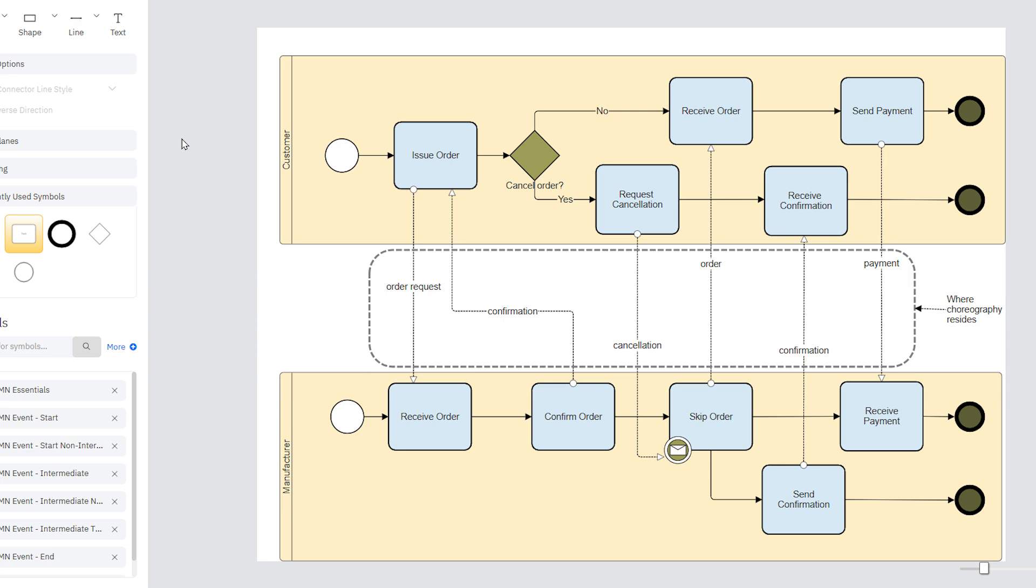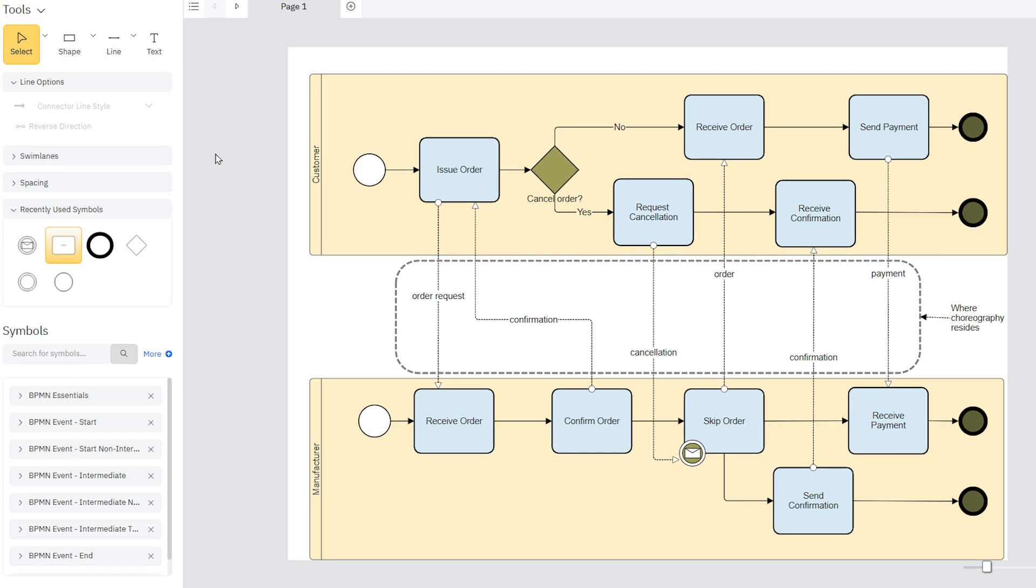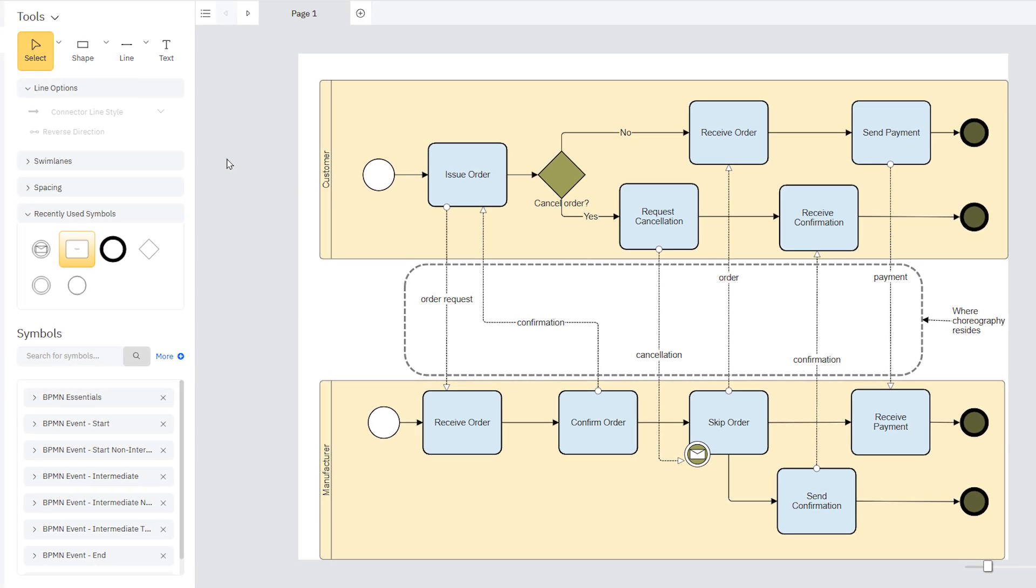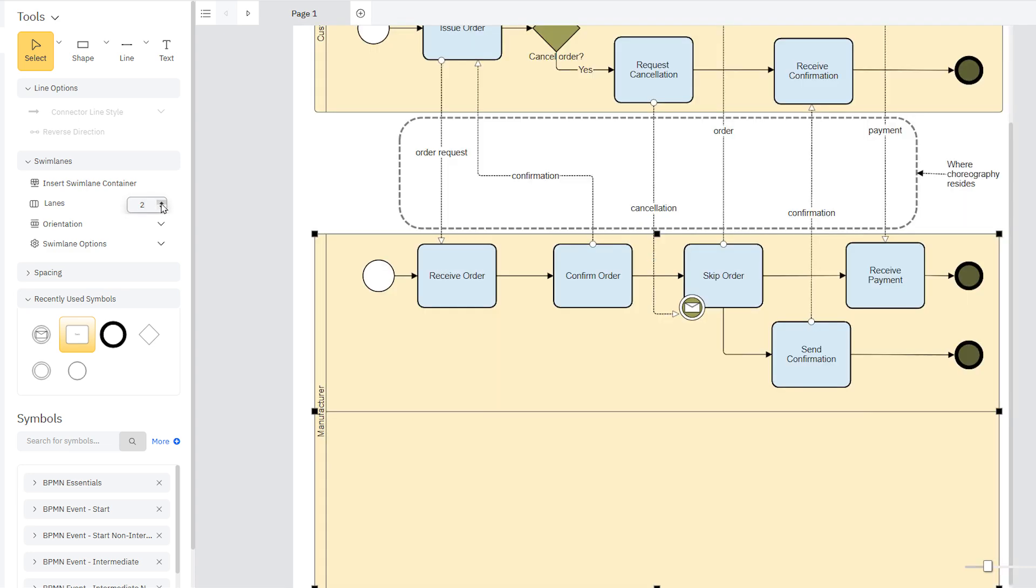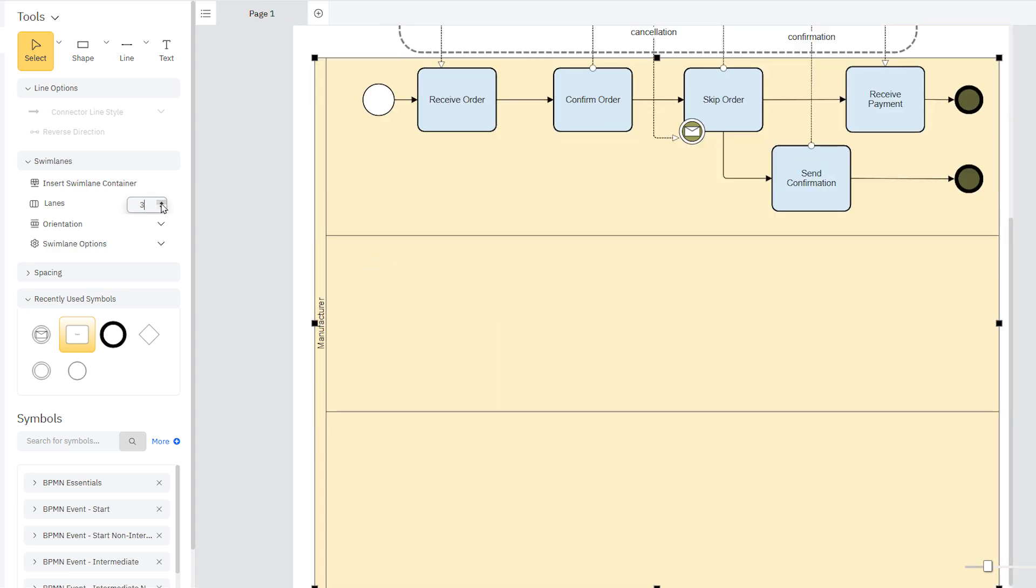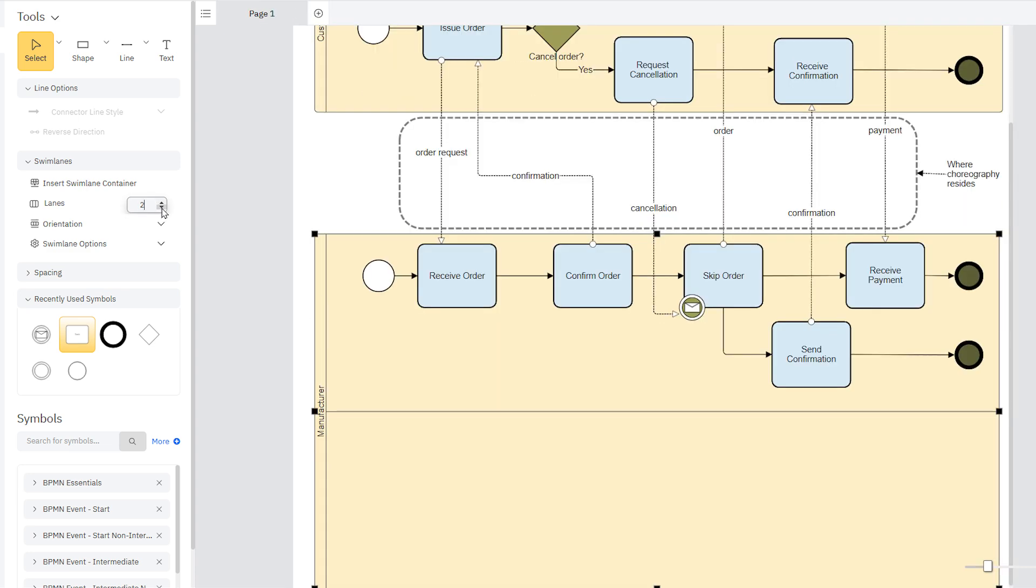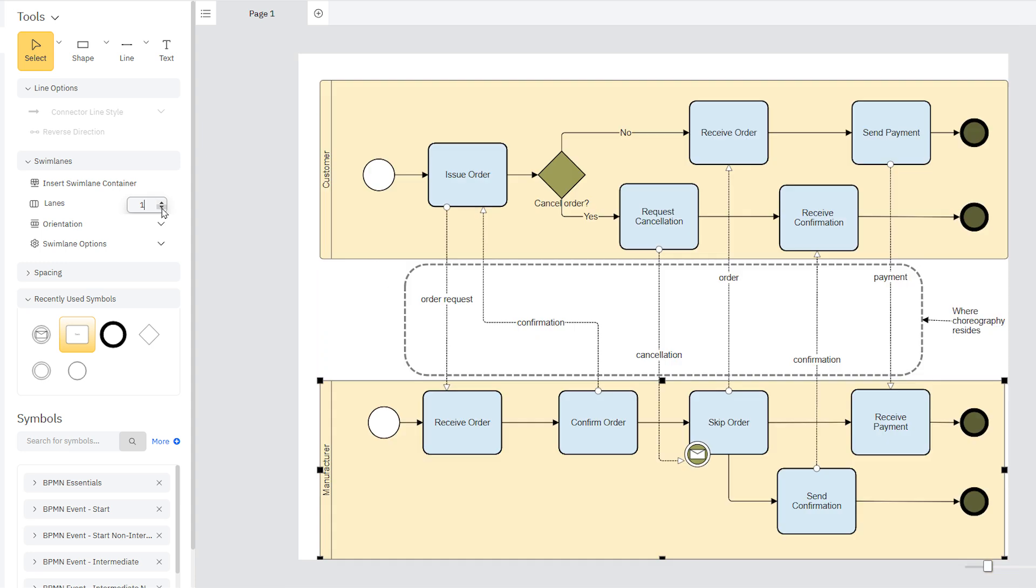It allows you to illustrate the interactions and flow between multiple divisions, functions, and roles. A pool can be either vertical or horizontal. Add a pool to your diagram, and you can use these controls here to add or remove lanes as needed.